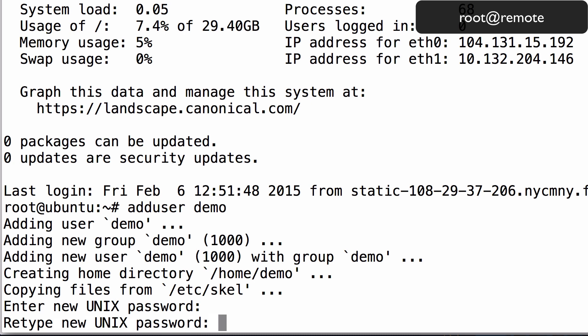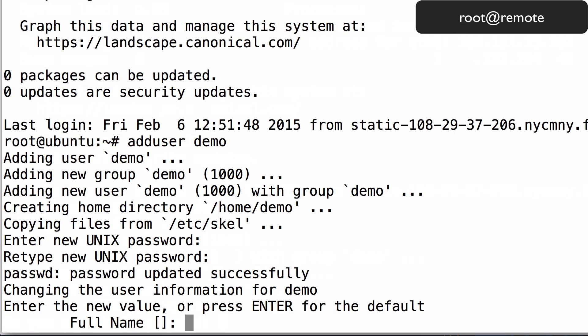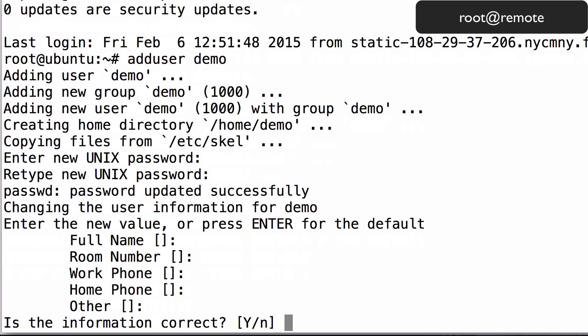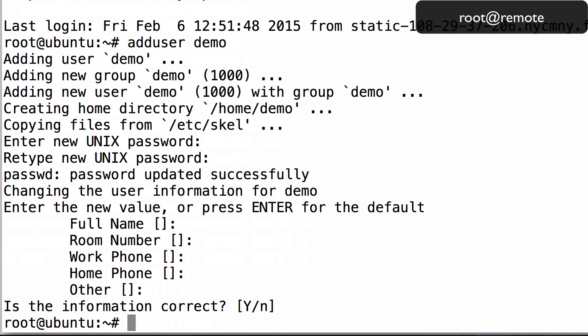After this, you will be prompted for information about the user. You may fill this out if you wish, but we'll just leave everything blank. The last step is to confirm that everything is correct. Hit Enter to confirm and complete the user account creation.